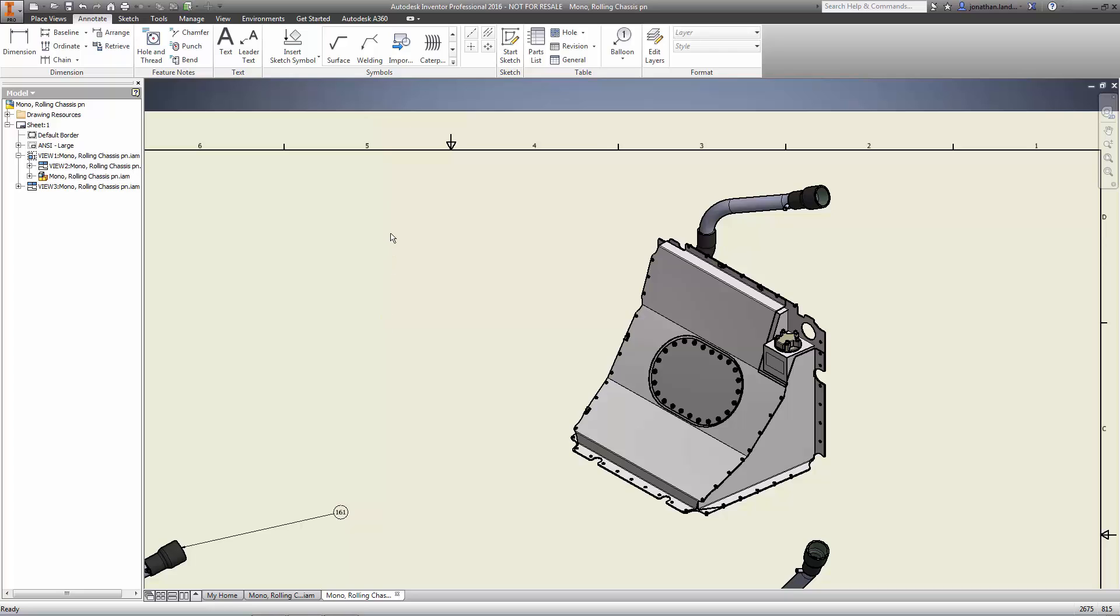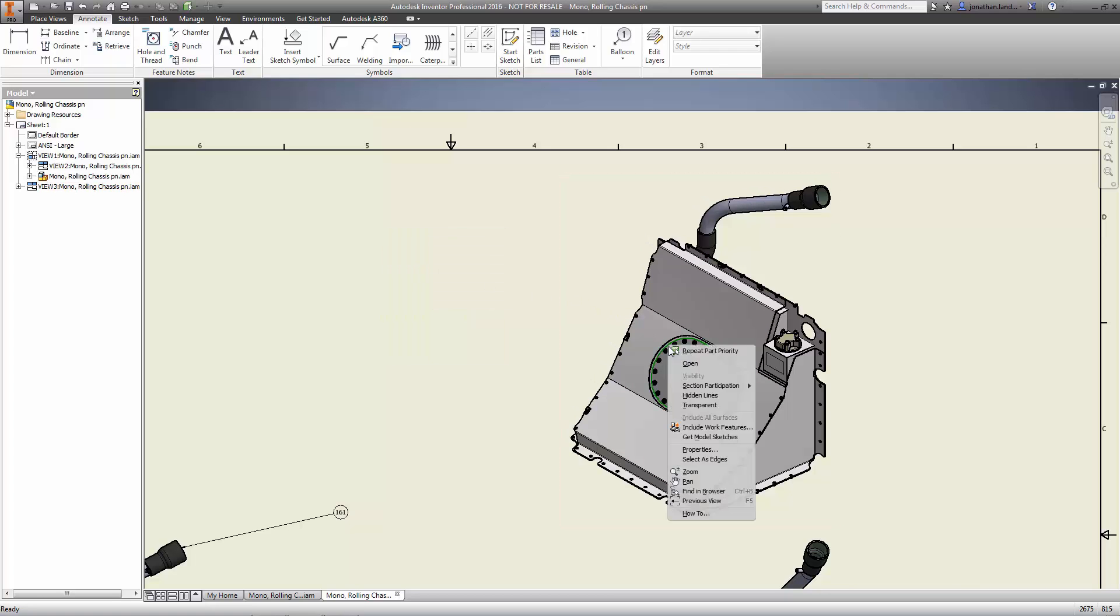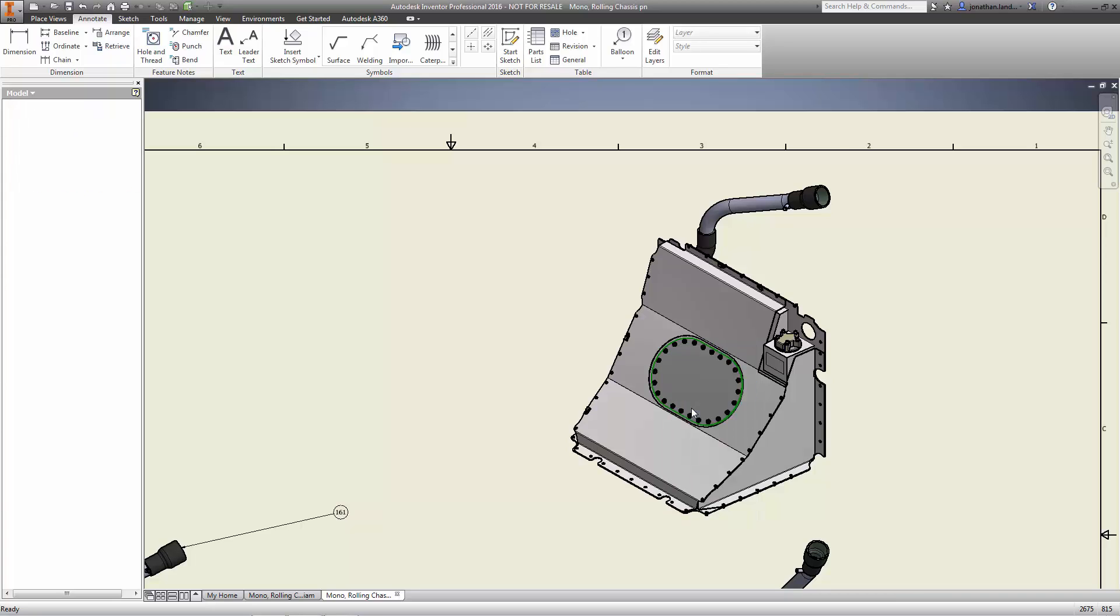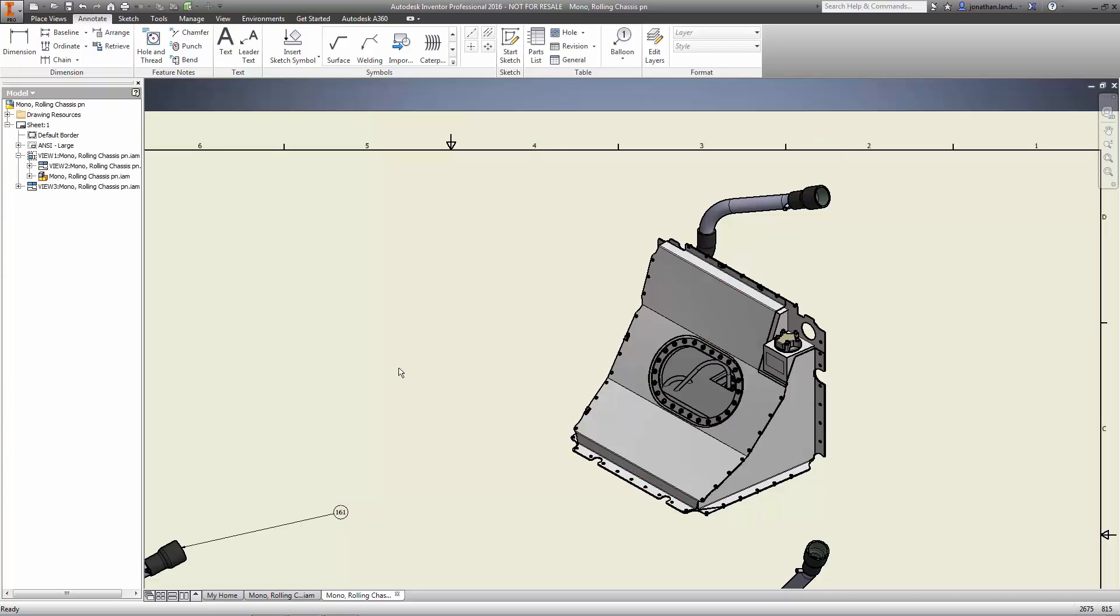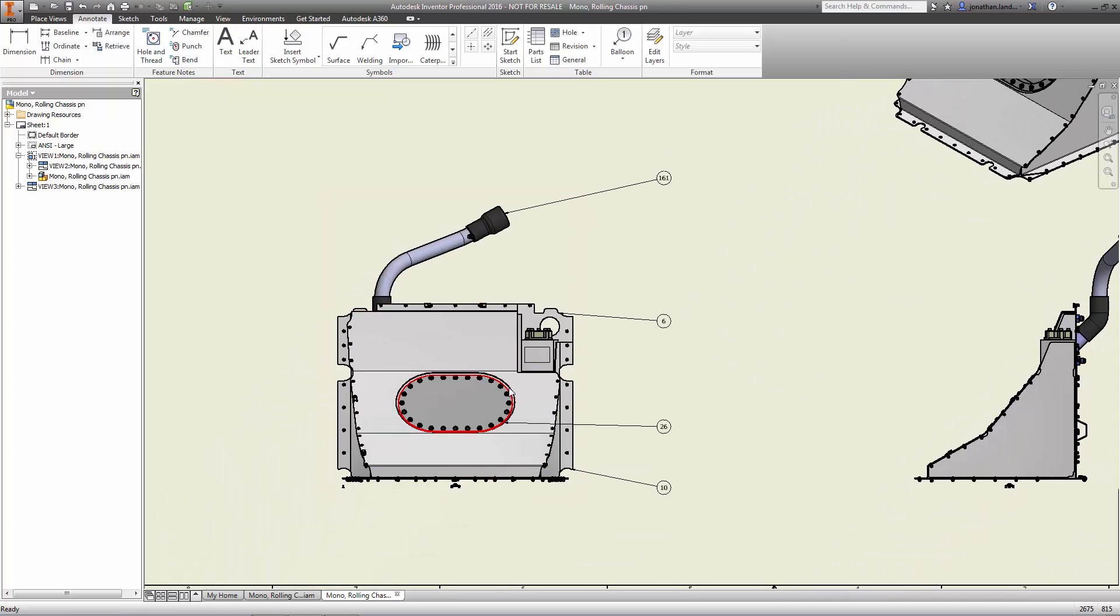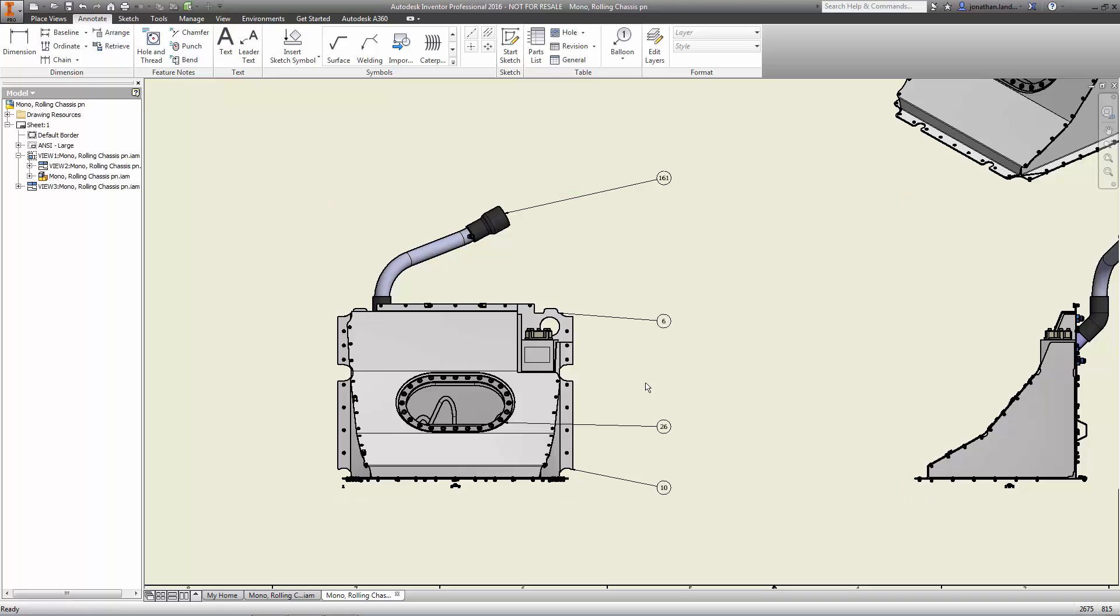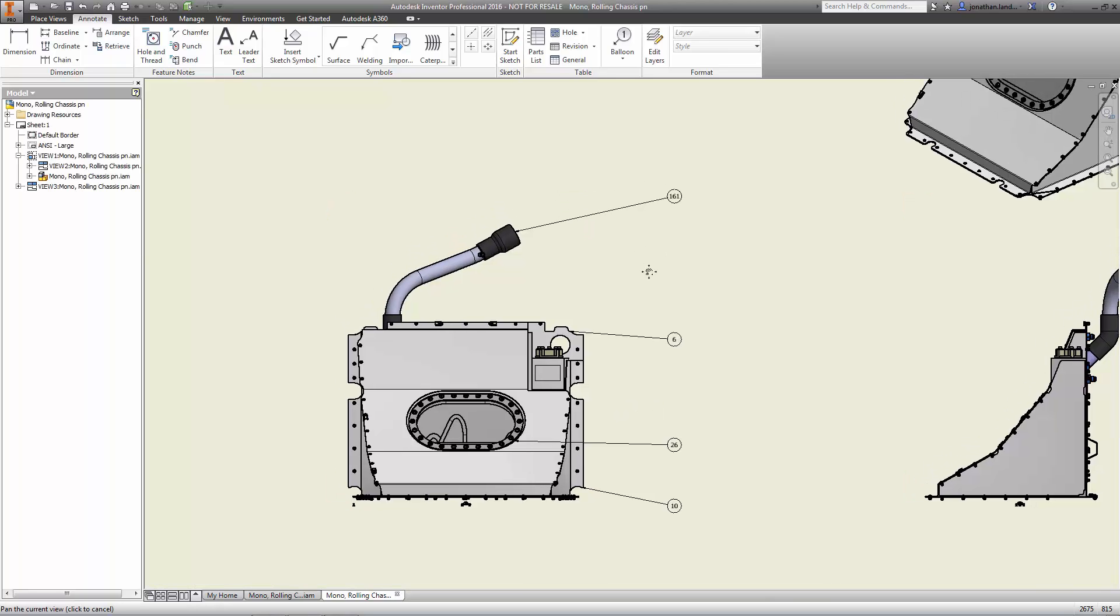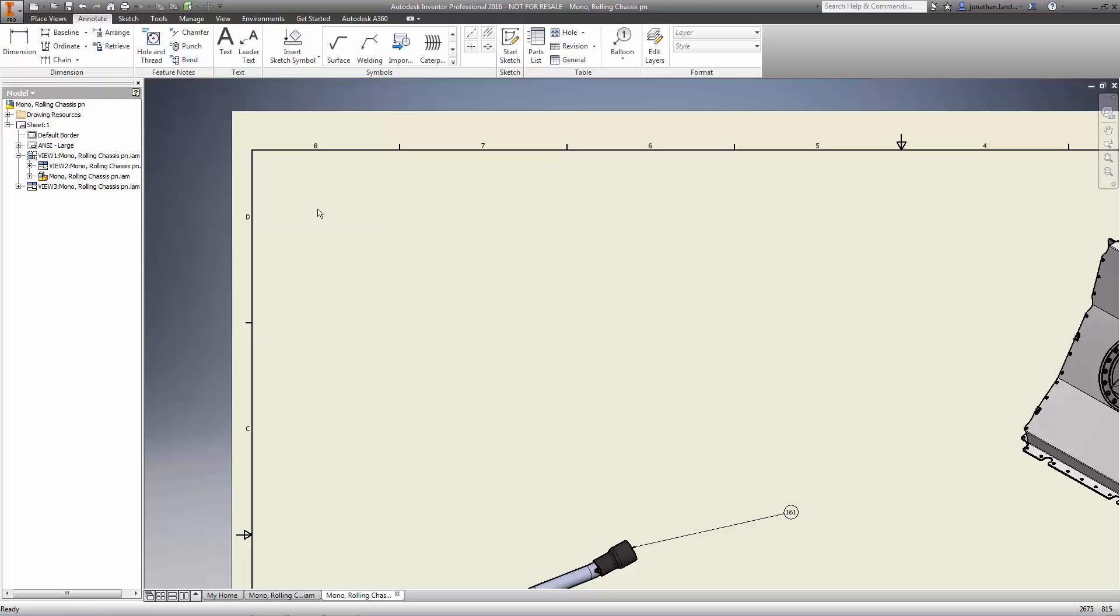Additionally, when creating assembly views in Inventor 2016, there is no need to take significant time creating view representations if you need certain components to be transparent. Just select the part you'd like to be transparent in context of the corresponding view and turn on transparency. That's it. Better yet, you can even control this behavior on a view-by-view basis.